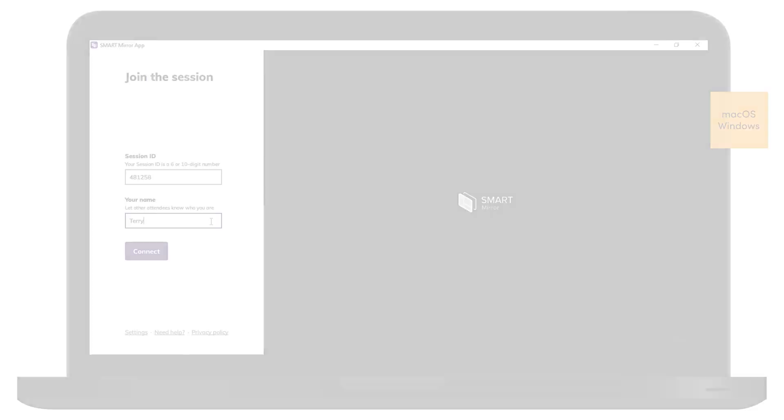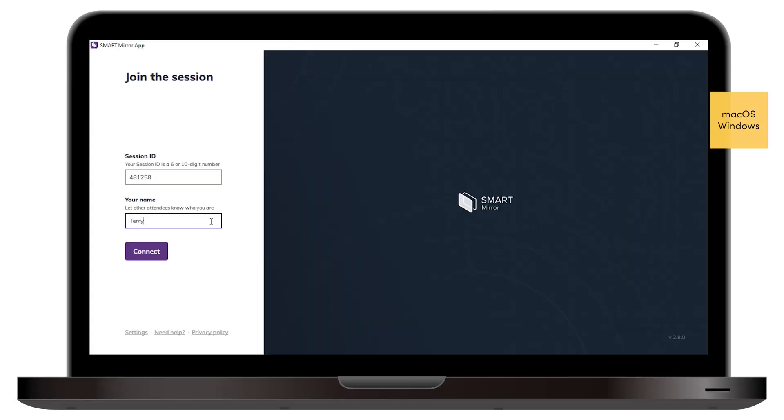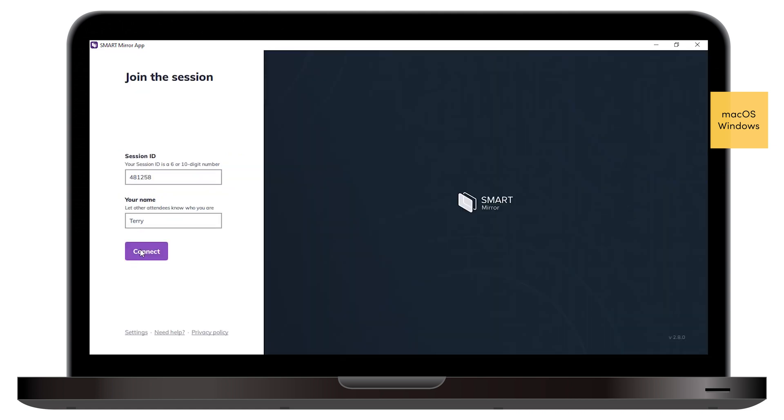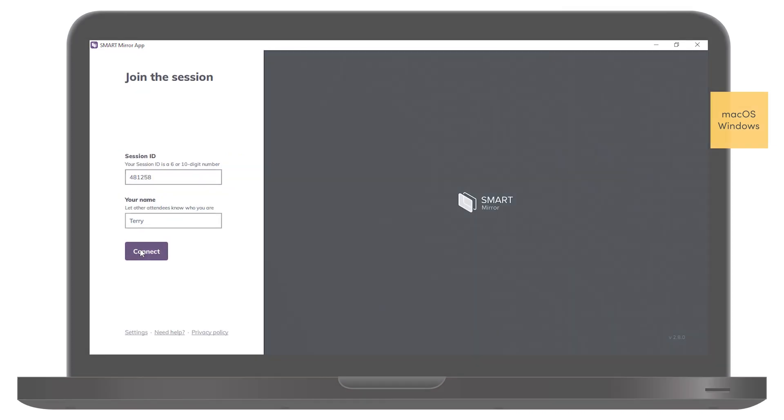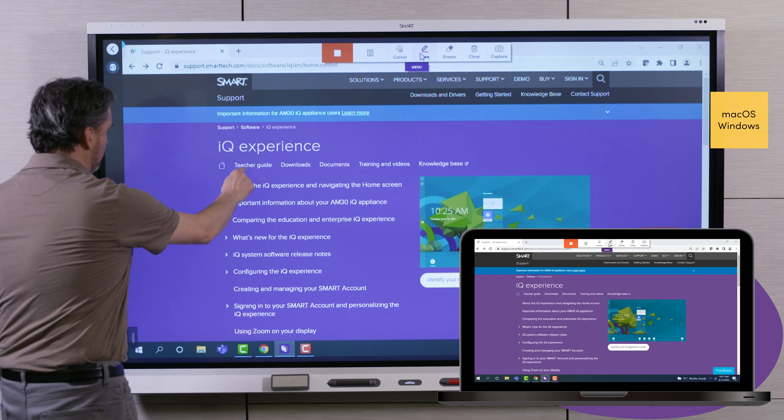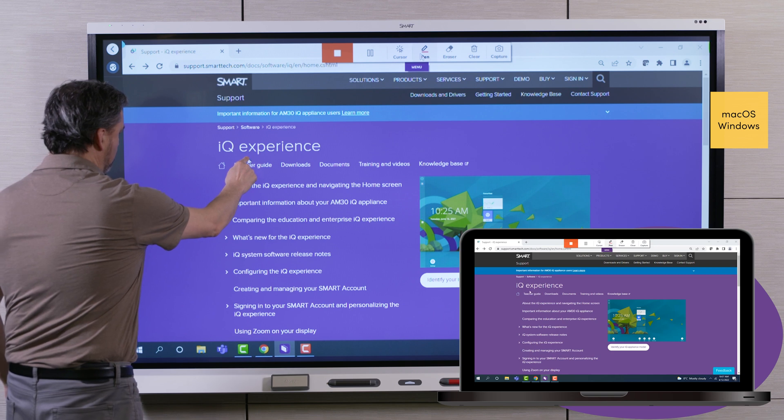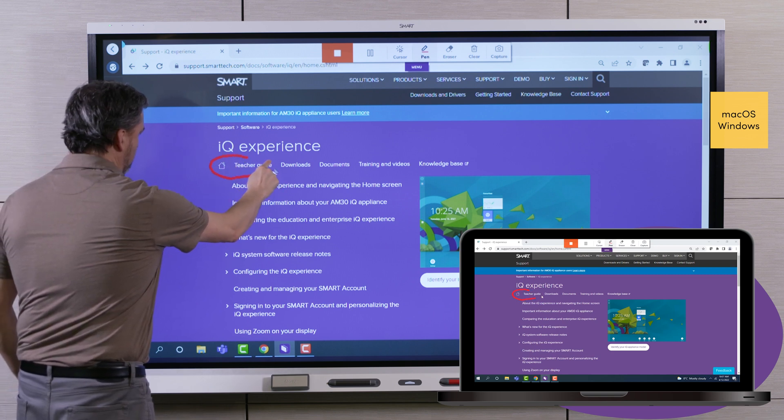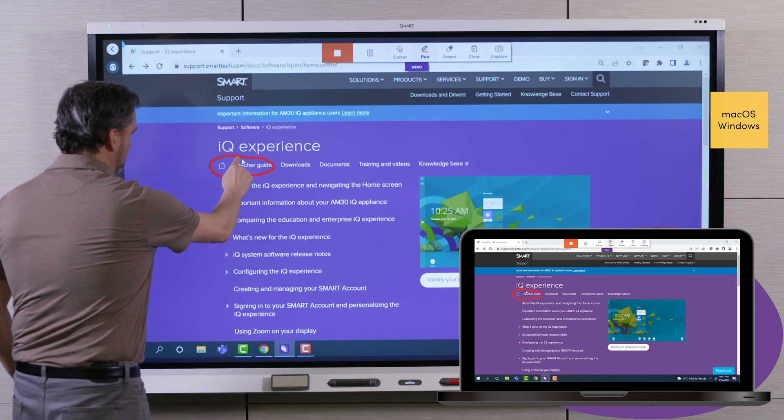First, make sure Touchback is enabled on your connected Windows or macOS device. Select Settings, and confirm that Touchback control is enabled. Use the connected device's tools to interact with the presenting screen, while the presenter does the same.